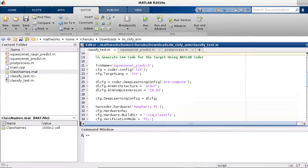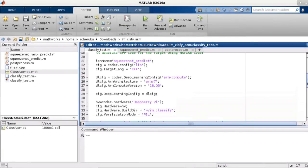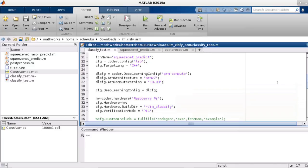In addition, if you have MATLAB Coder, you can also generate code and deploy it on the Raspberry Pi.